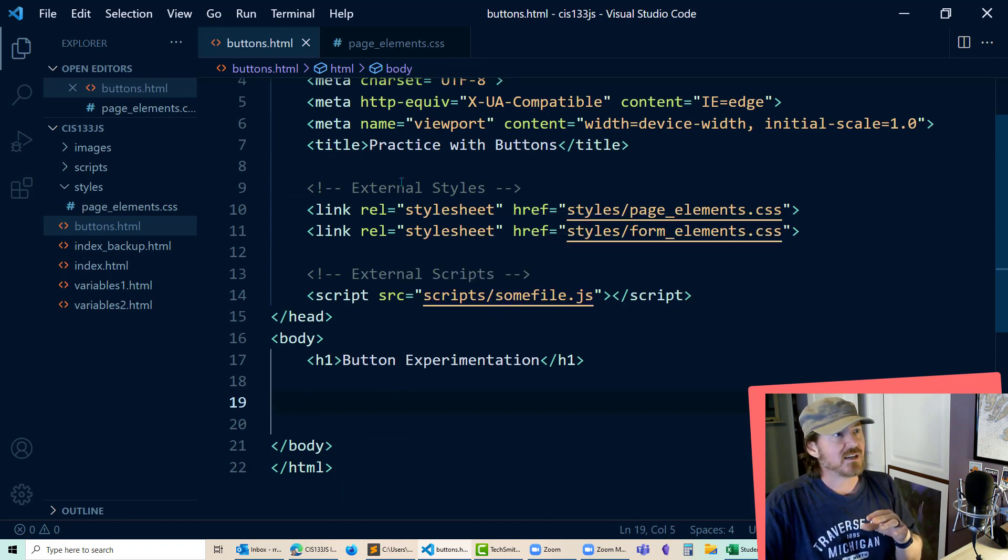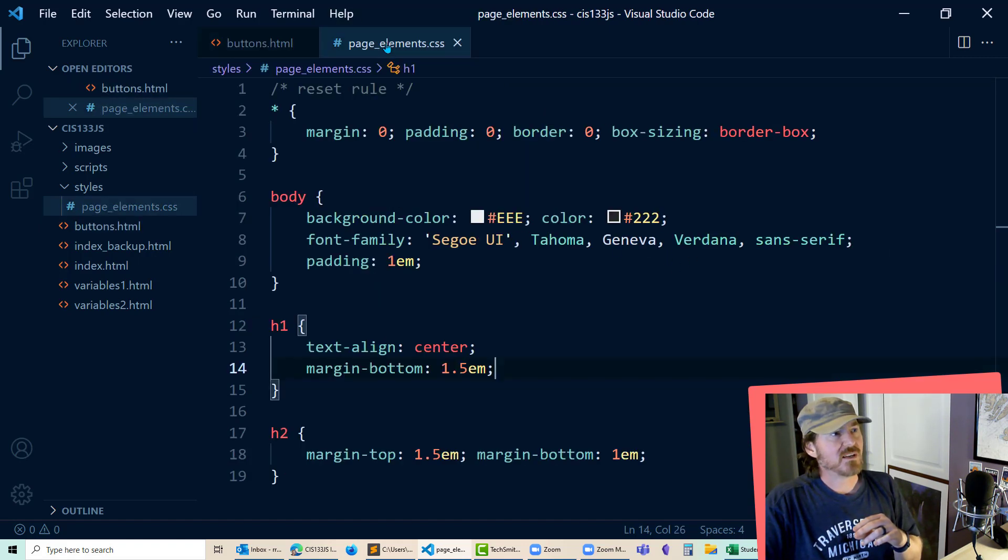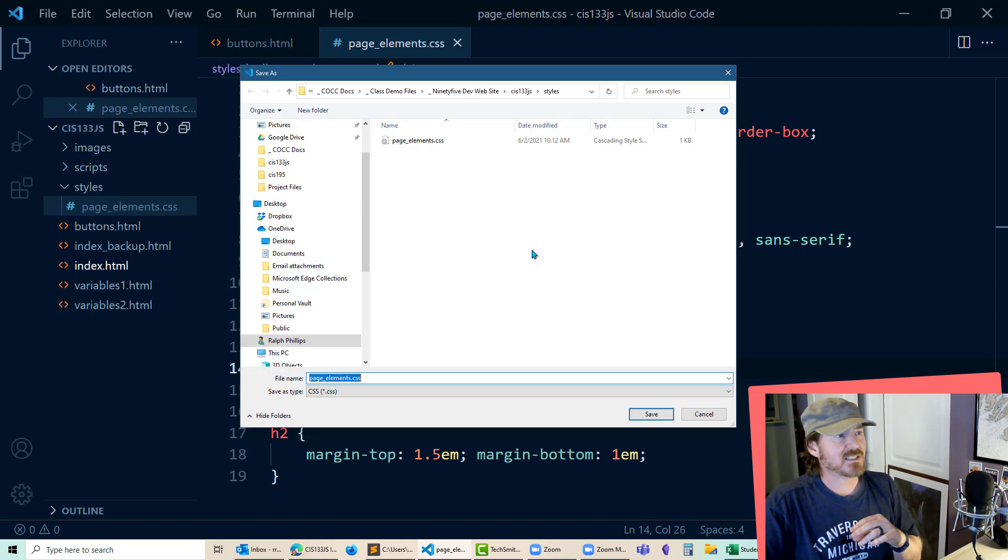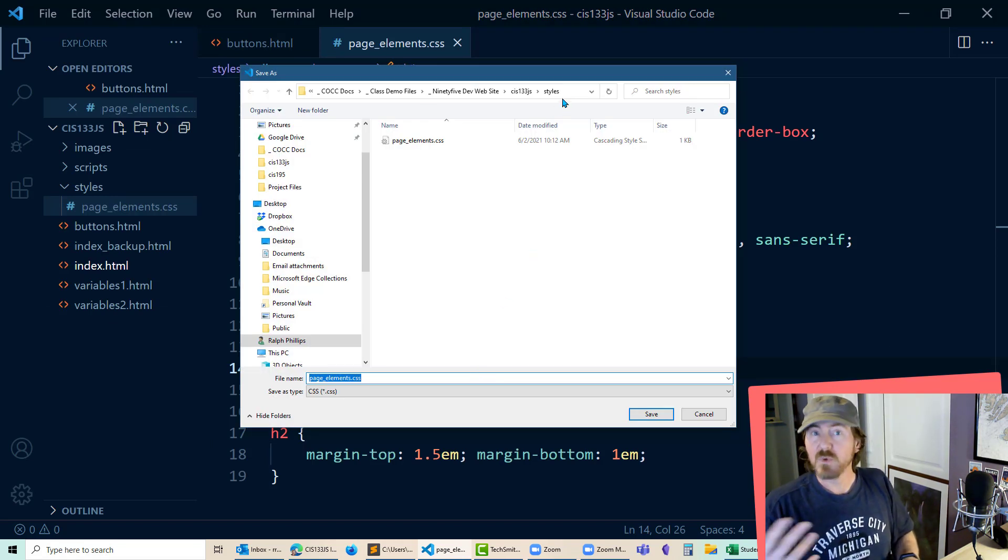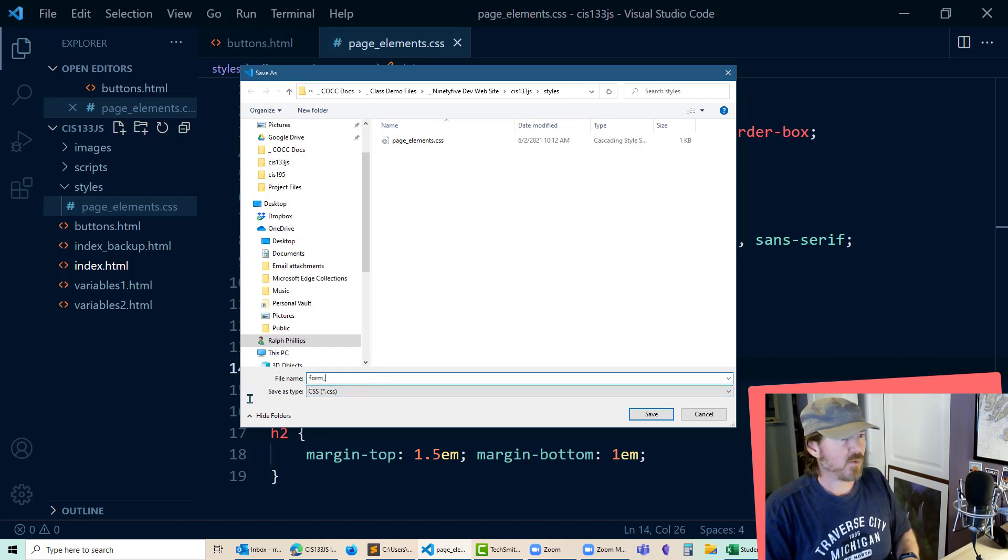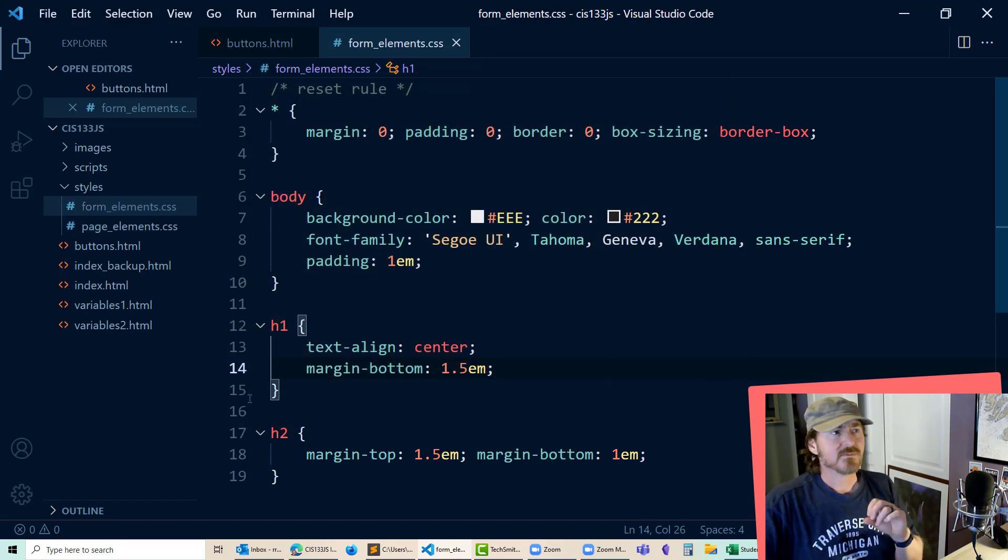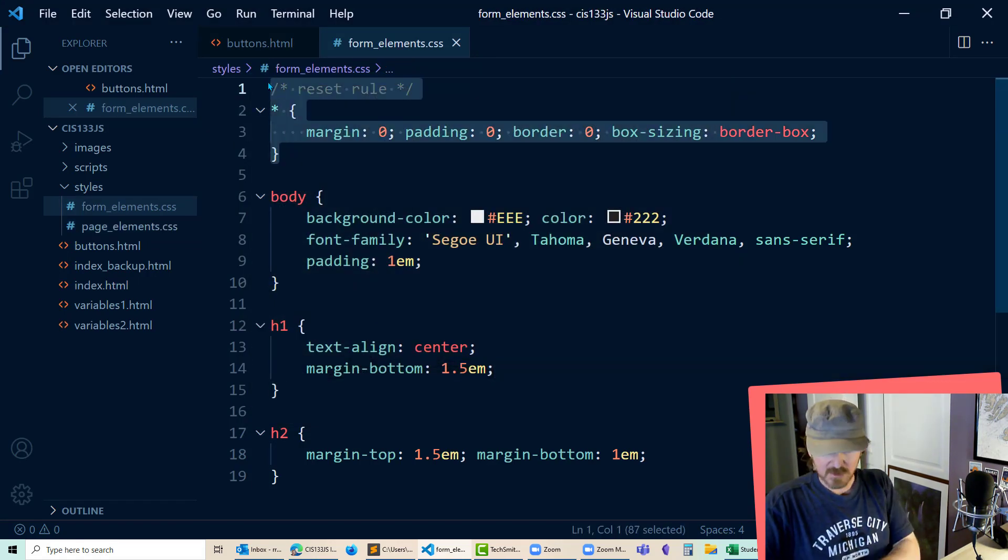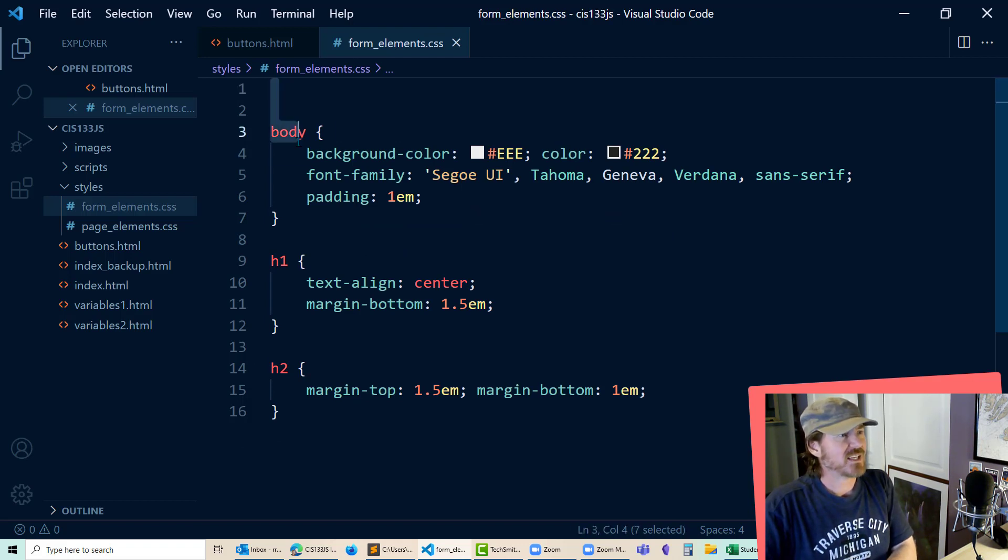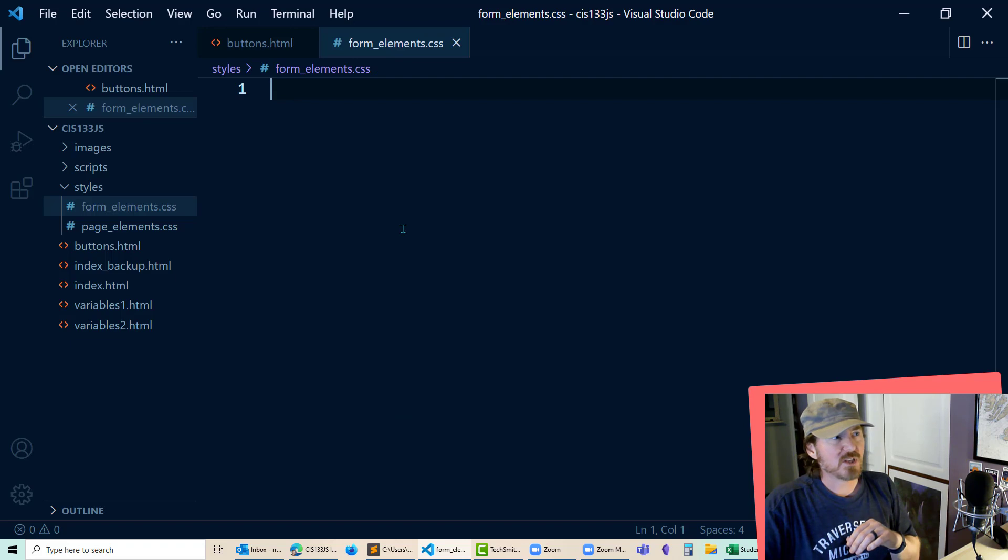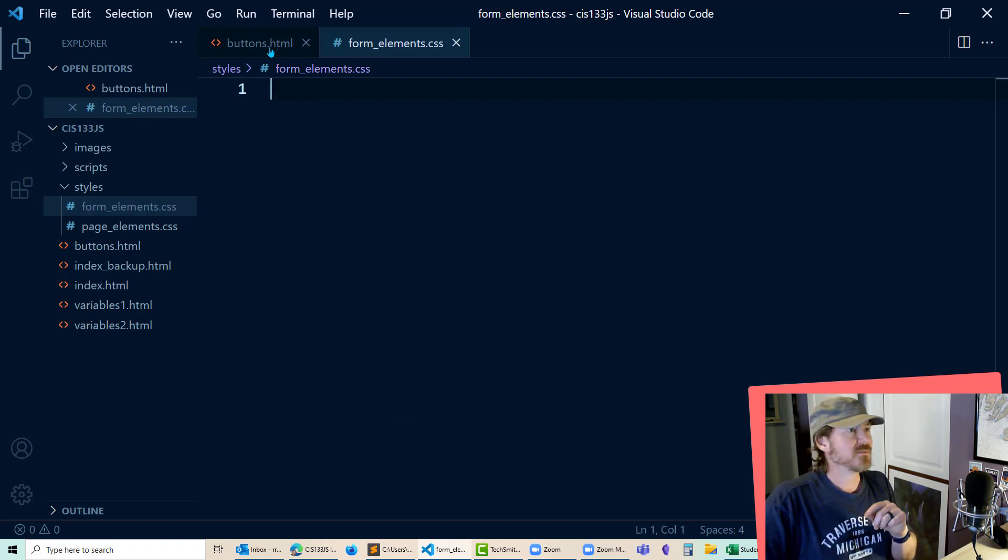Now I do want a CSS file also. So what I'm going to do is I'll just grab my other CSS file up here. I'm going to save as. And this is going to be in my styles folder within my JavaScript folder, my 133.js folder. And I'm going to call this one form_elements.css. Now for this one I don't need my reset rule because the reset rule is in my other CSS file. In fact, I don't need body or h1 or h2. That can be pretty blank for now, but I'm not done with it.